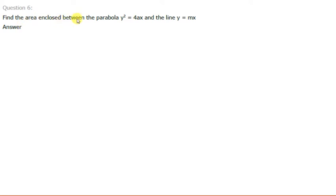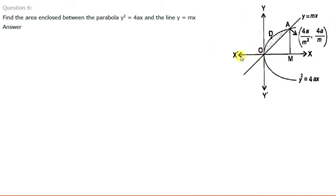Find the area enclosed between the parabola Y² equals 4ax and the line Y equals mx. This parabola opens towards the right, that is it is symmetric about the X axis. The line Y equal to mx passes through the origin because (0,0) satisfies this line. The figure will be like this — this is a parabola and this is a line. We have to find the shaded area enclosed between the line and the parabola.